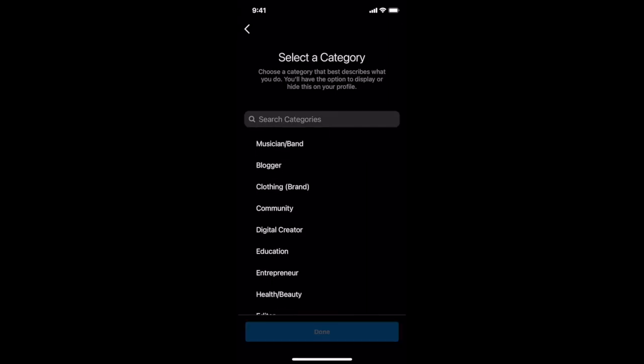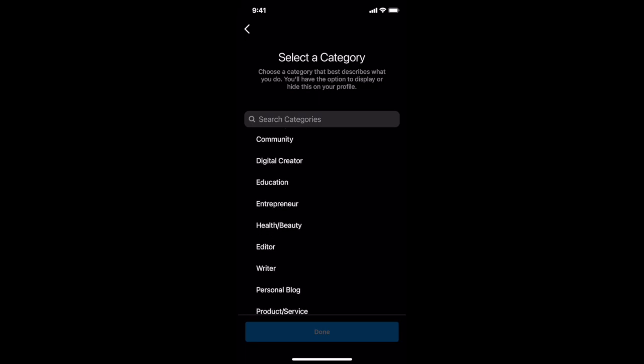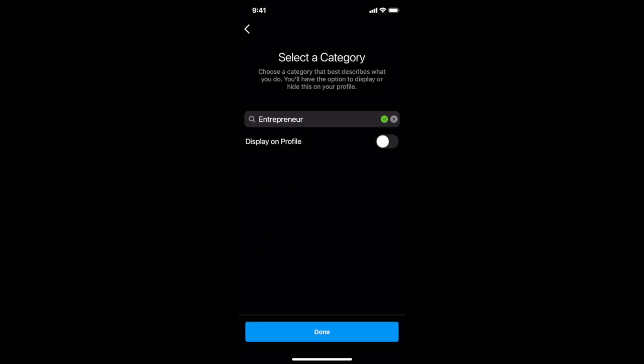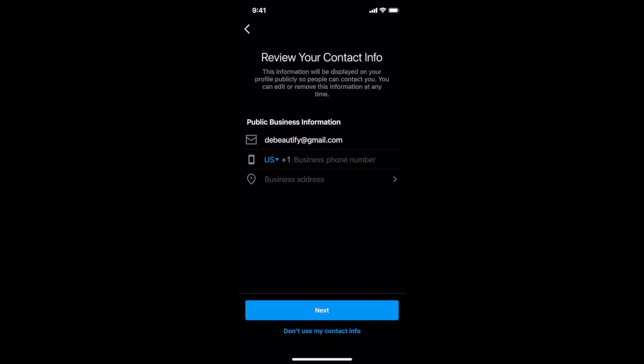Select a category that best describes what you do from the available options. You can either display this on your Instagram profile or not, and then click on done. Select whether you're a creator or a business, and then click on next. Now you have professional tools to connect with your audience on Instagram as a business account.